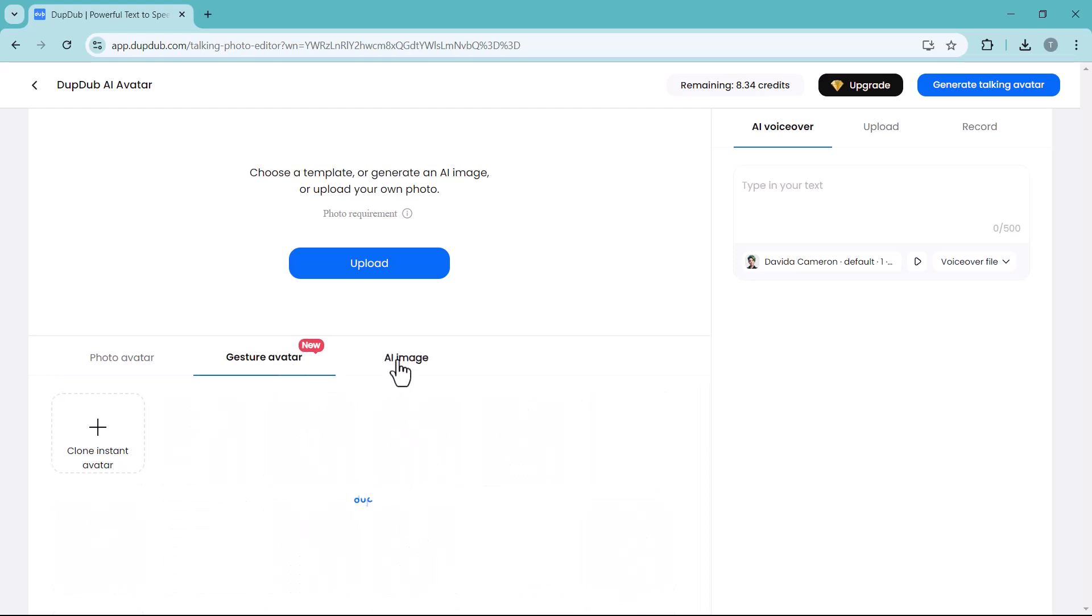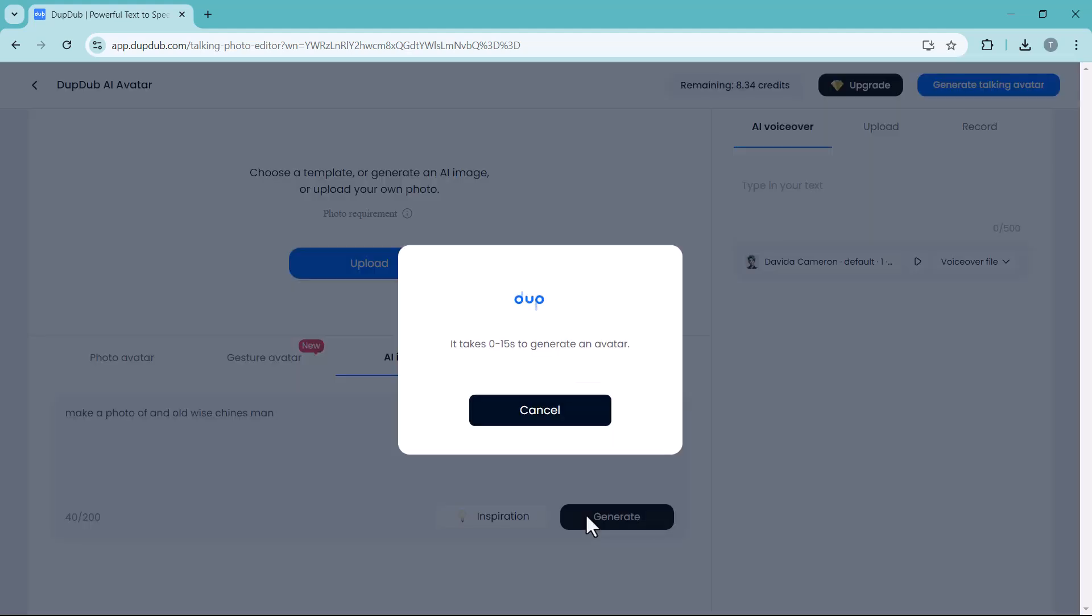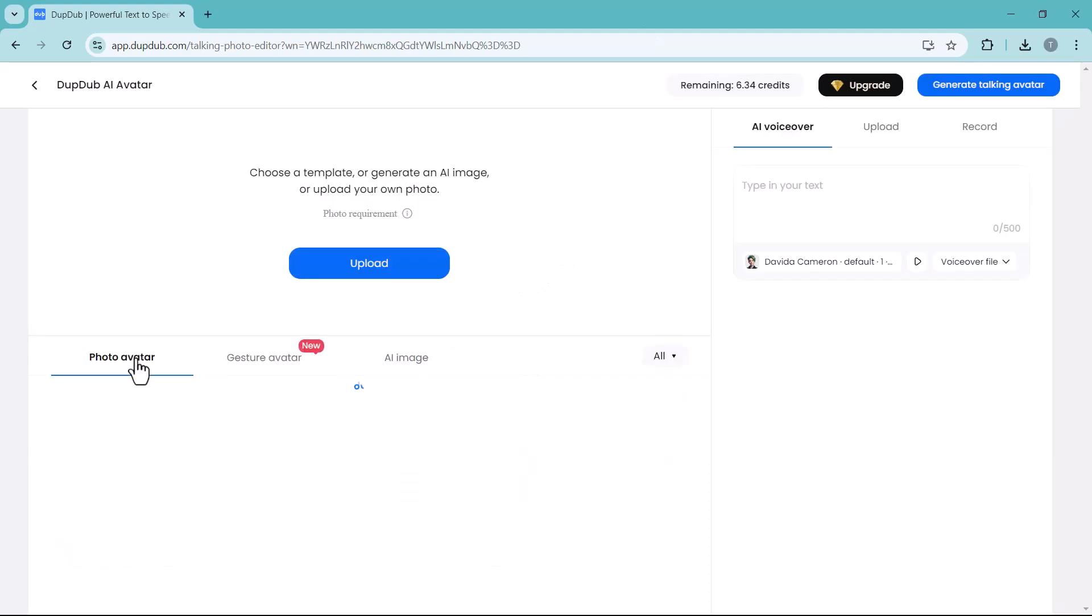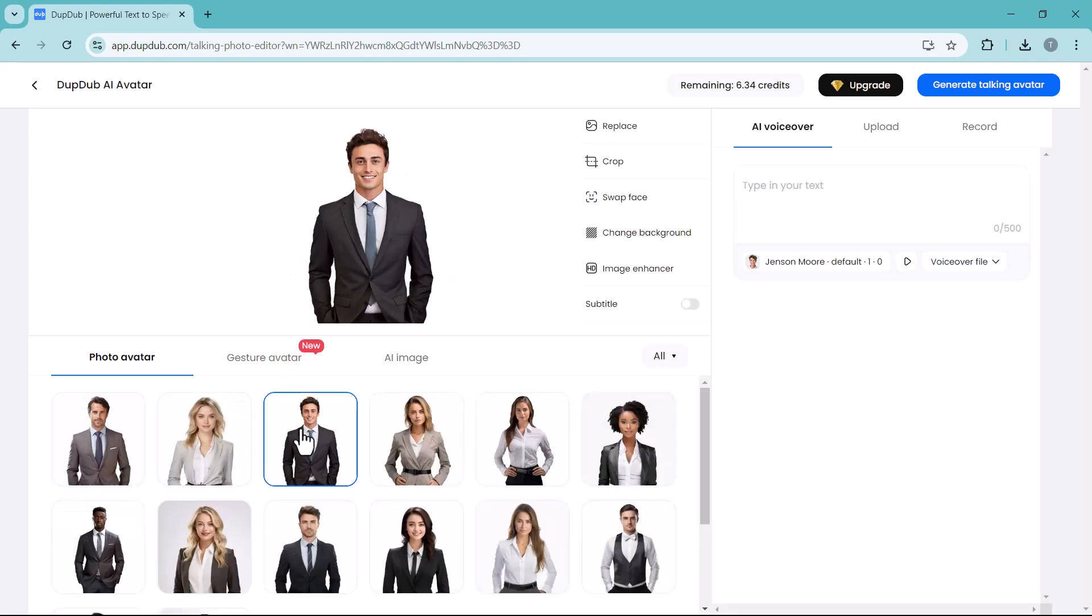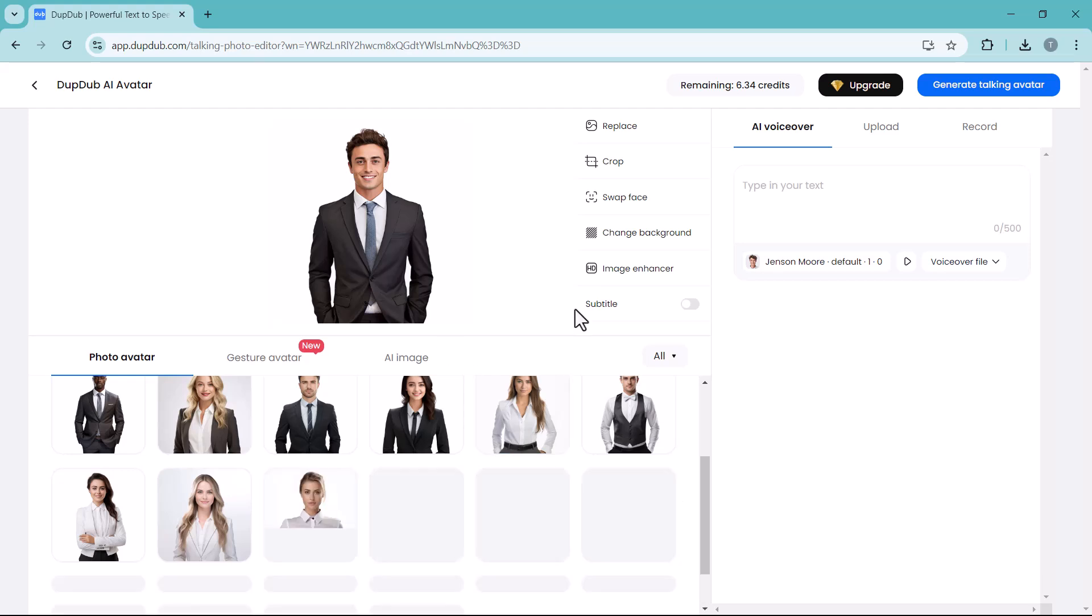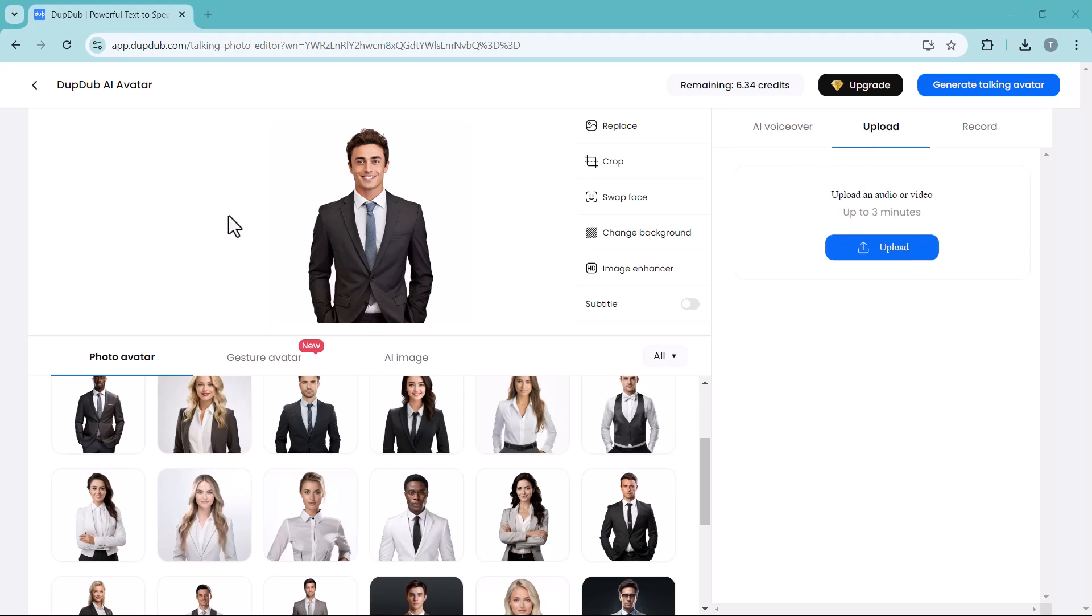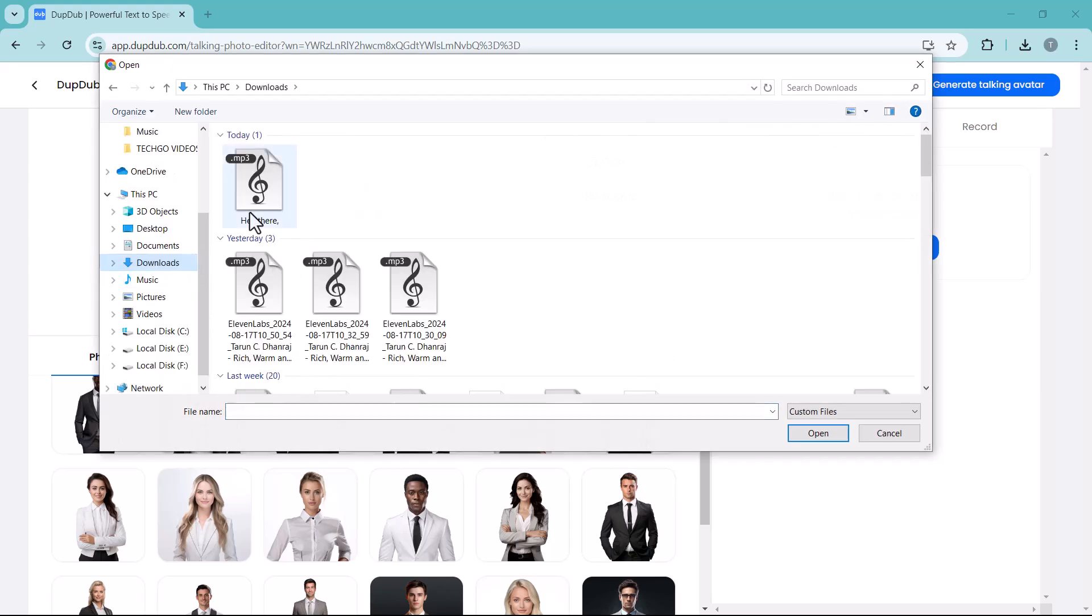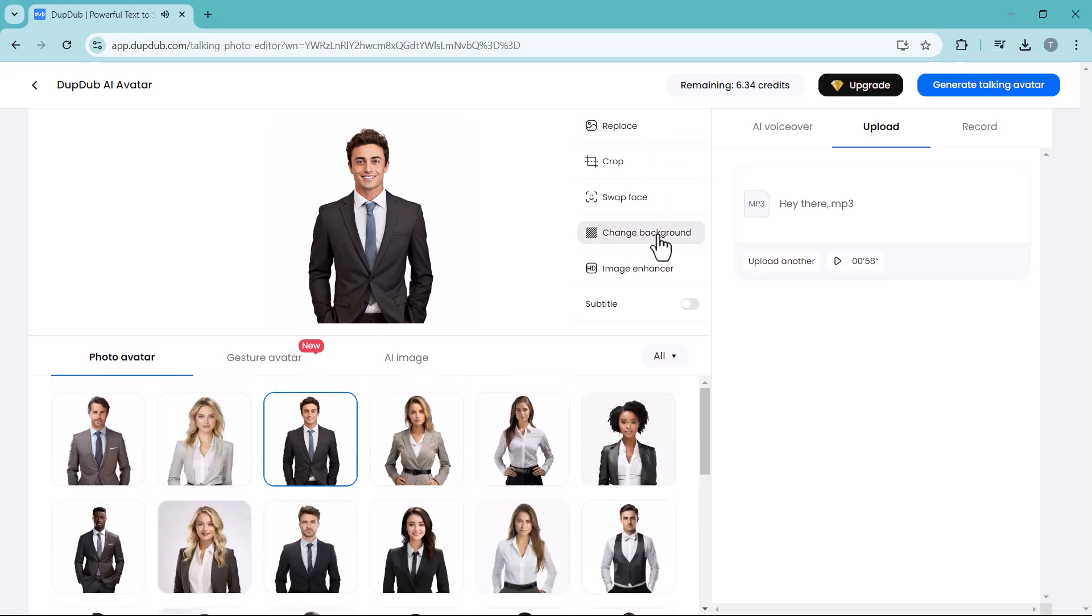Next we have AI image. You can also generate your AI image here. Enter the prompt here and click on generate icon. You can see it has generated four different avatars as per the command. Select the avatar you like. Here you have different options like crop, swap face, change background, and image enhancer. On the right side, here you have three options: AI voiceover, upload, or record. You can enter the text here, upload an MP3 file, or directly record the voice from here. You can also change the background color.